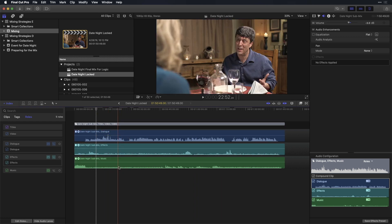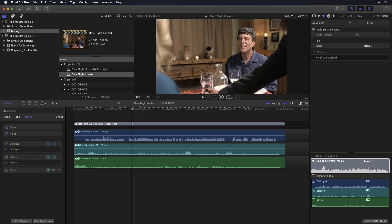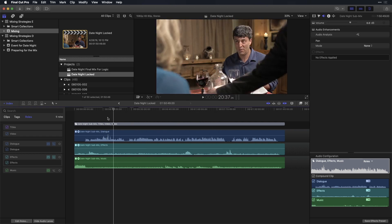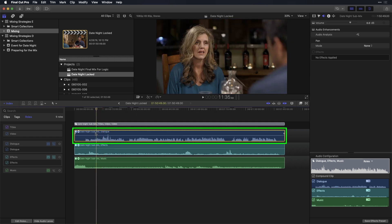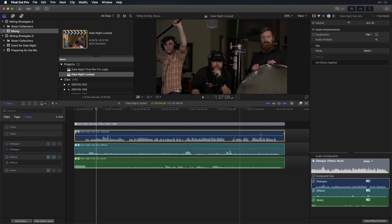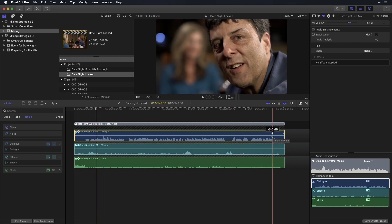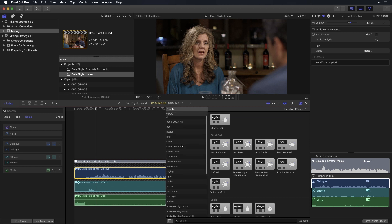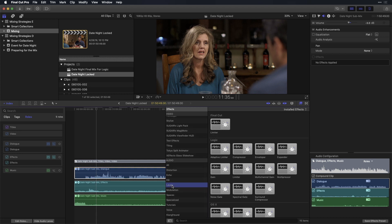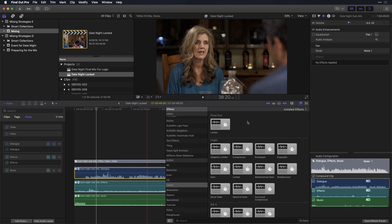So at this point, you would probably place your compressor. That's something that would control the dynamics on the sub-roll component. So I'm going to go back into my effects browser and grab my compressor, which will be under levels. And I'm going to grab that compressor and drop it onto the dialogue sub-roll component. So at this point, you would open up the compressor HUD and the inspector, then work on compressing the entire dialogue sub-roll. But I'll save working with a compressor for another lesson.